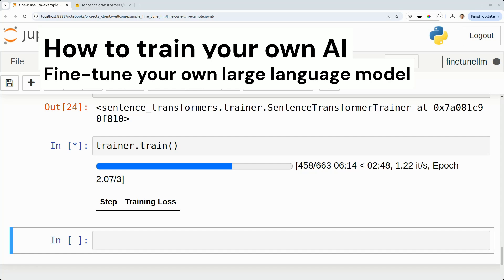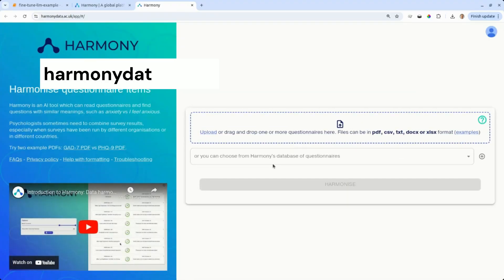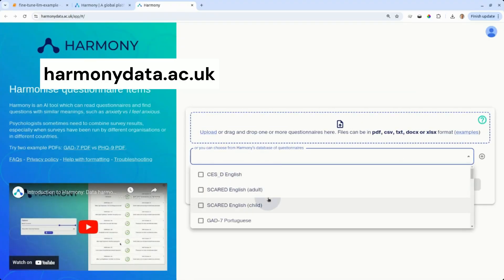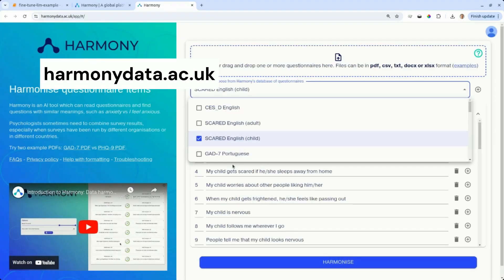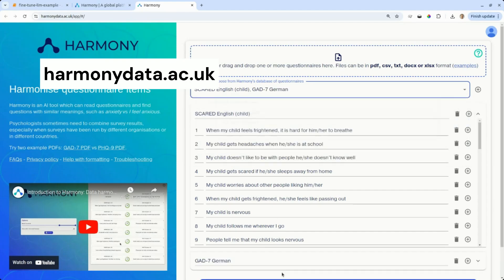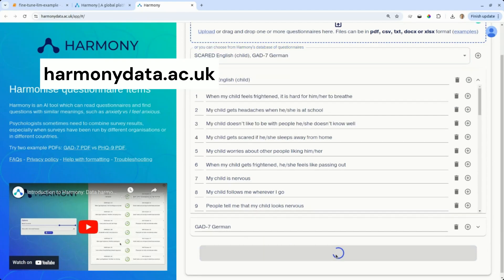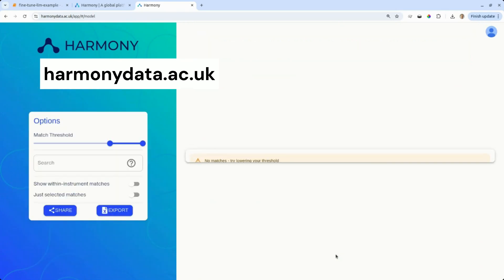Our large language model is going to learn to match sentences by similarity. We're going to train this model for a tool called Harmony, which is a web-based tool in the psychology domain that allows researchers to compare questionnaire items and understand the semantic similarity between those items as a percentage value.